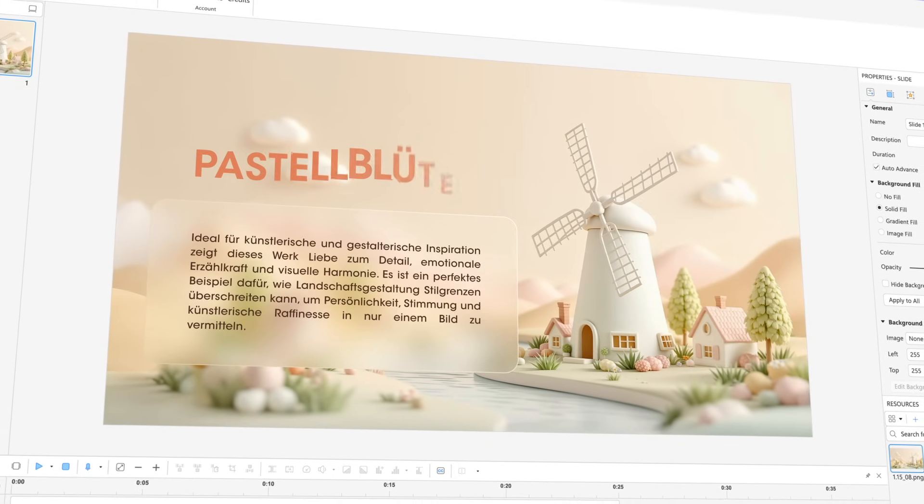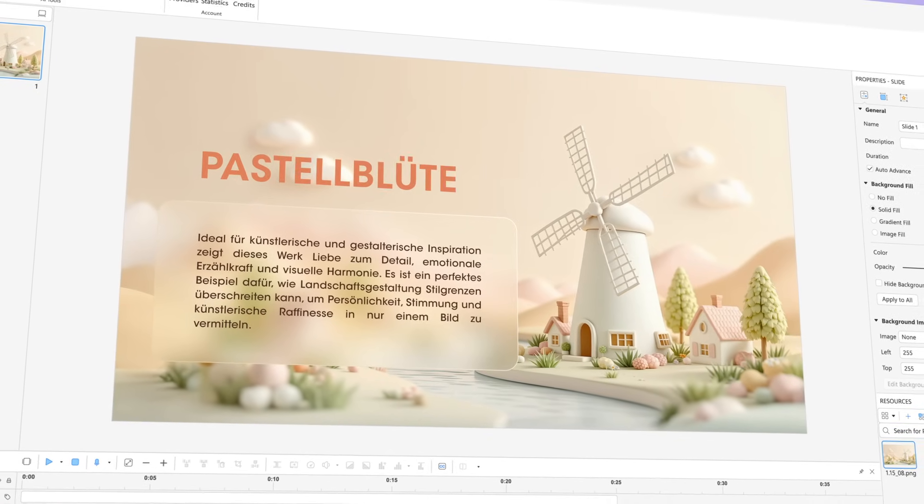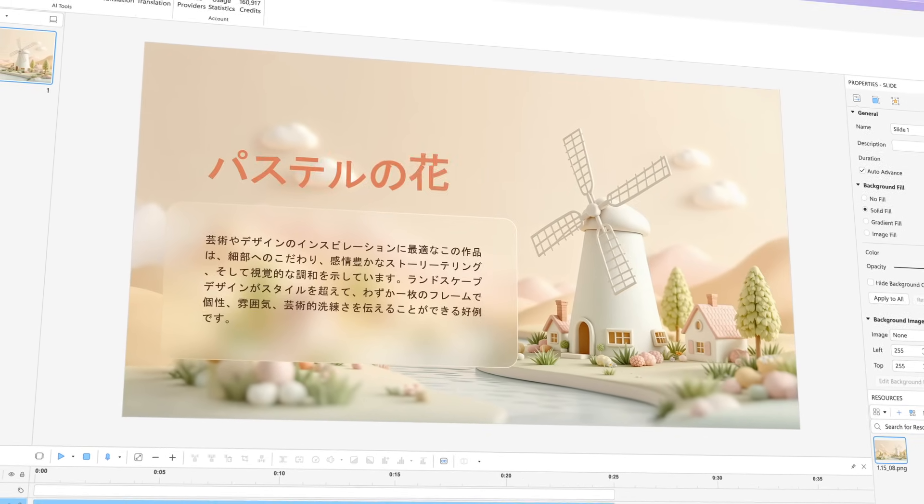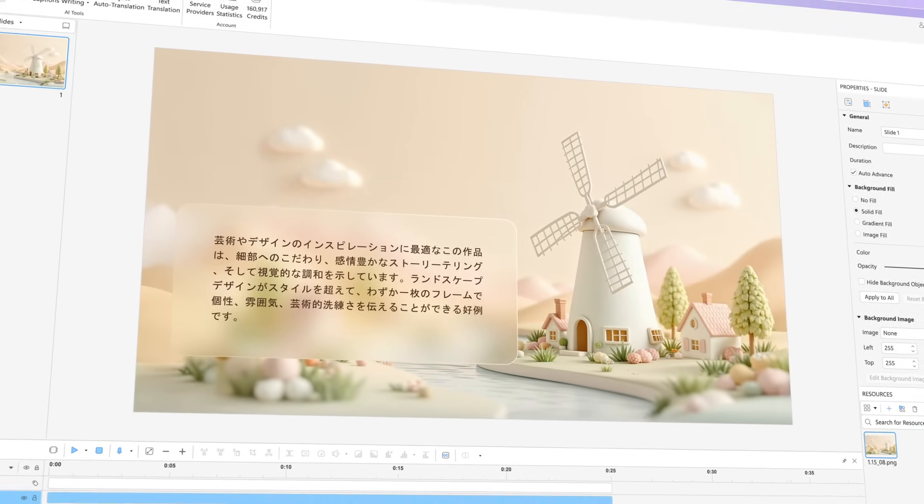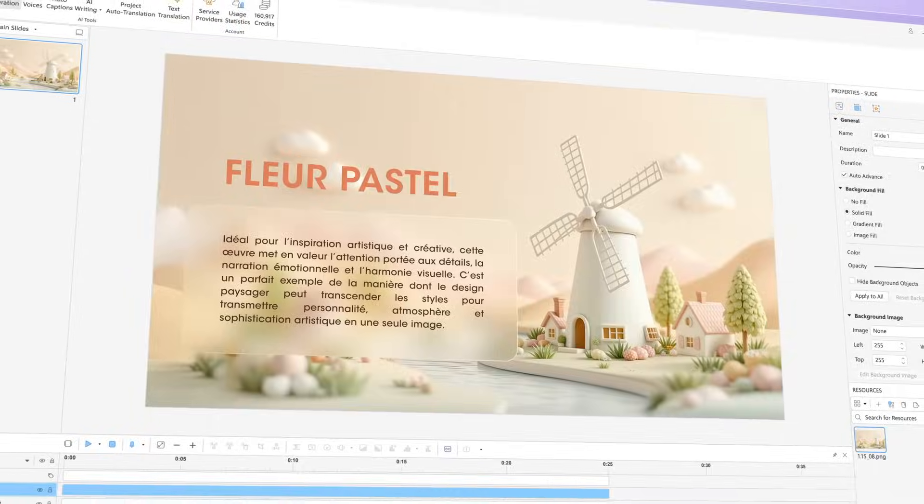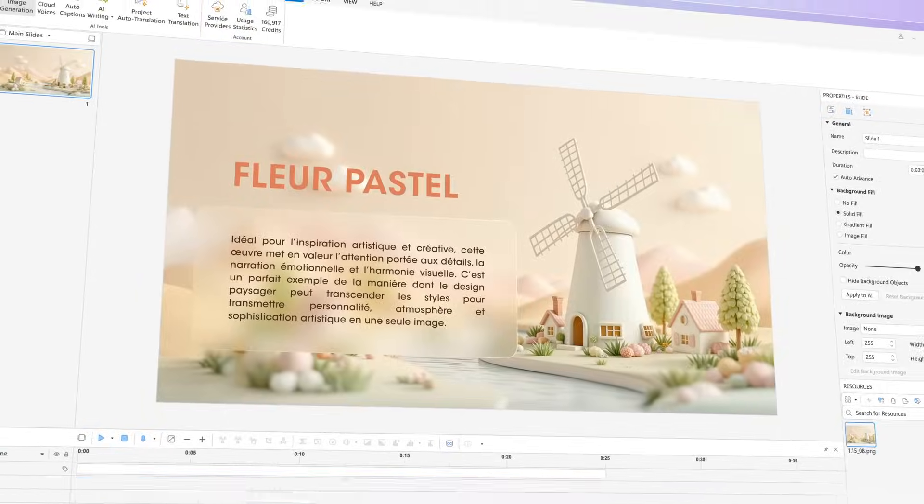Especially, you can now translate your entire project into multiple languages, making your content truly global.